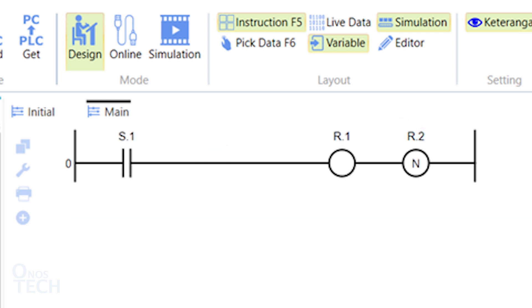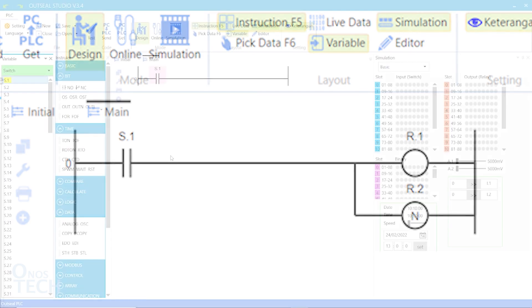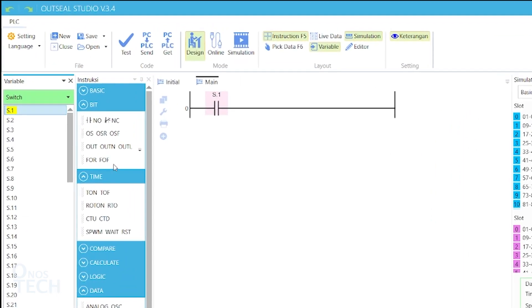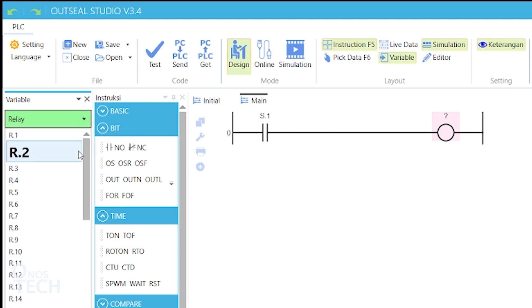In OutSea Studio, you can place more than one coil either in series or in parallel to respond to the same rung condition. To simulate these instructions, drag a normal coil to the rung that has a Normally Open Contact.